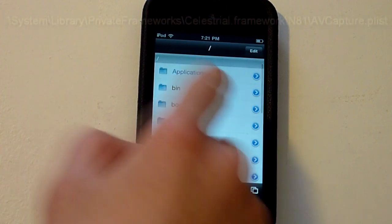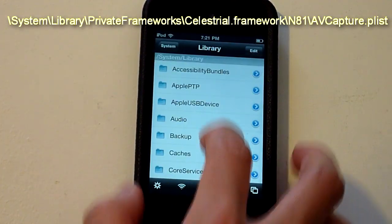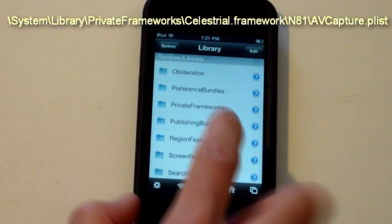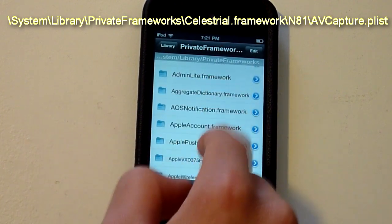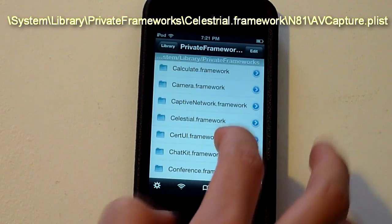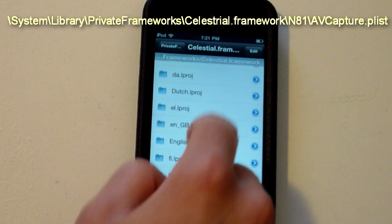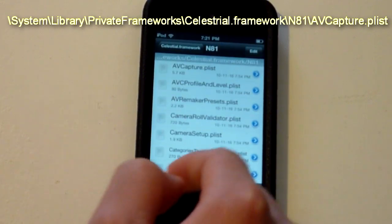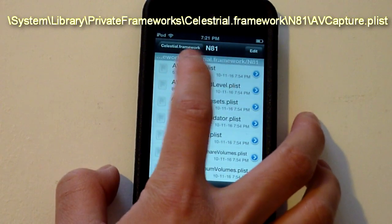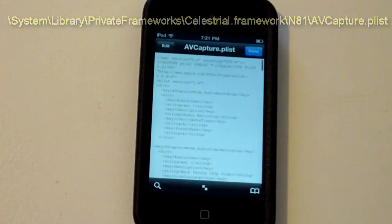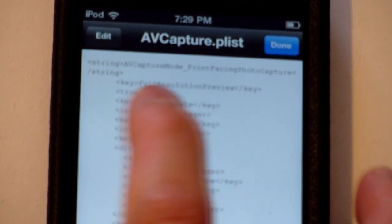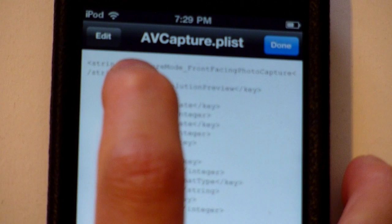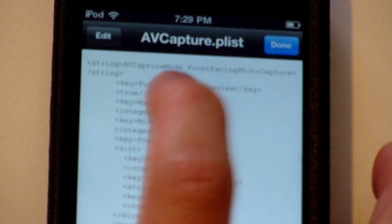You're going to go to the slash, then Library, Private Frameworks right here, and Celestial Framework. You can find it here, right here. Then you're going to go to N81. From N81 you click on the first one, AVCapture.plist, and it will open up a text viewer. You're going to scroll down until you see the key that says AVCapture from facing photo capture string.